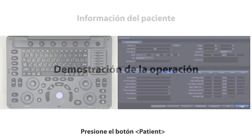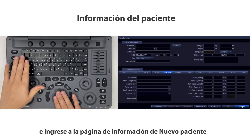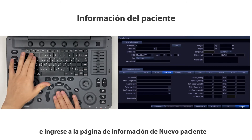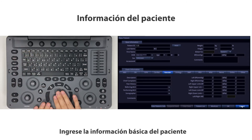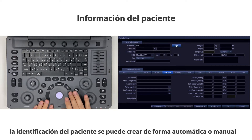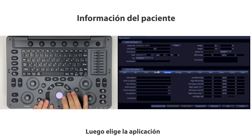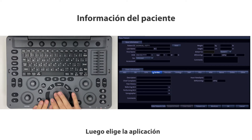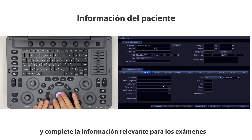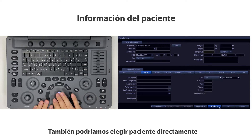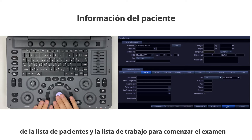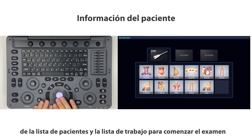Press the patient button and enter a new patient information page to input basic patient information. The patient ID could be created automatically or manually. Then choose the application and fill in relevant information for exams. You can also choose a patient directly from the patient list or worklist to start the exam.